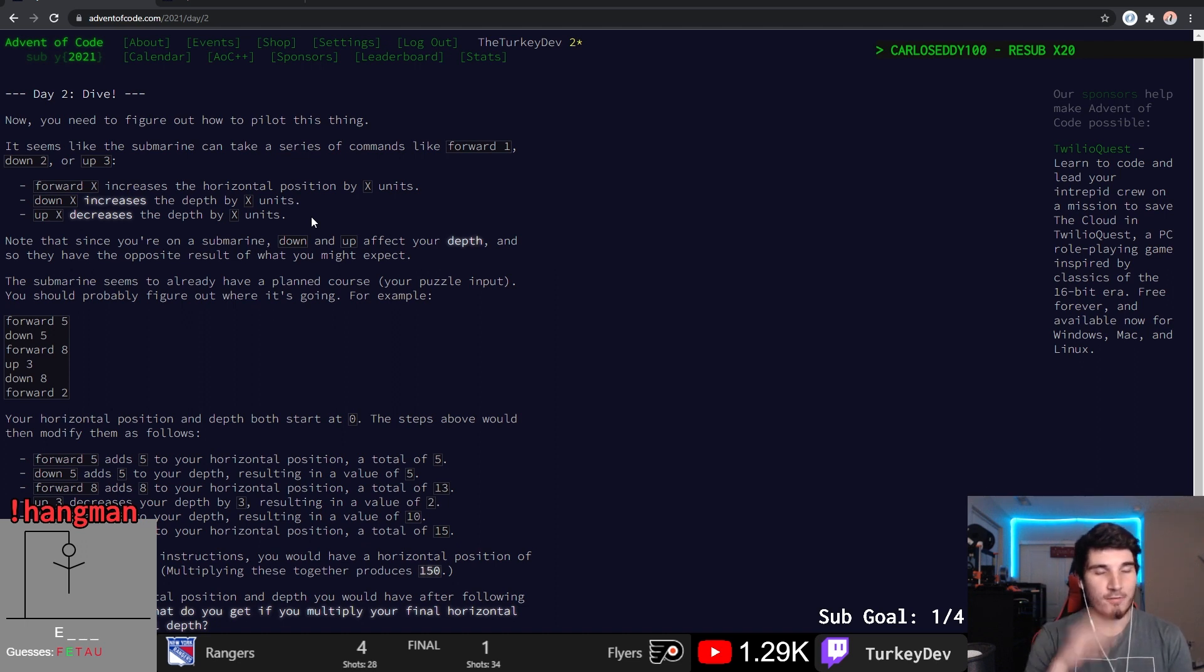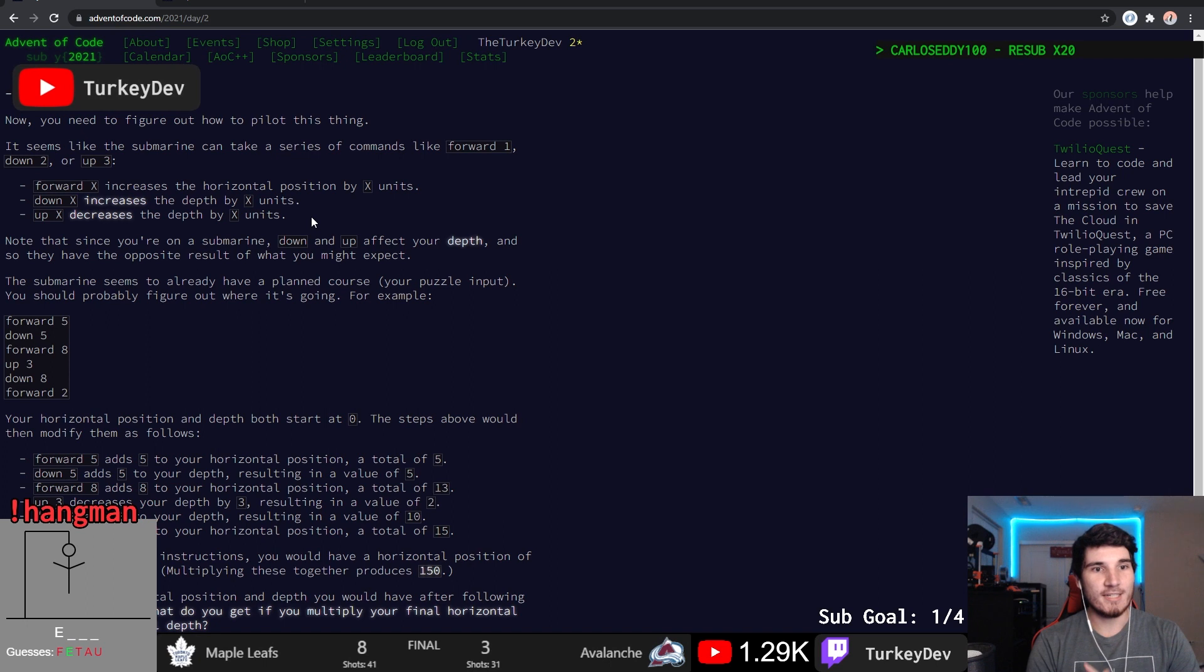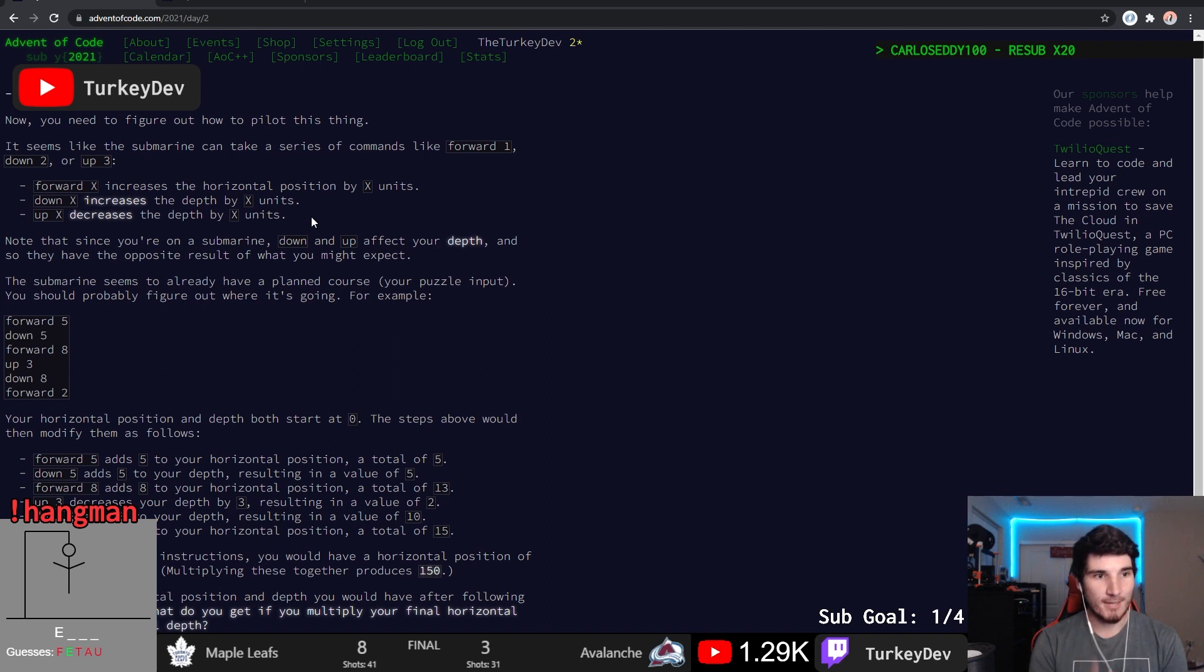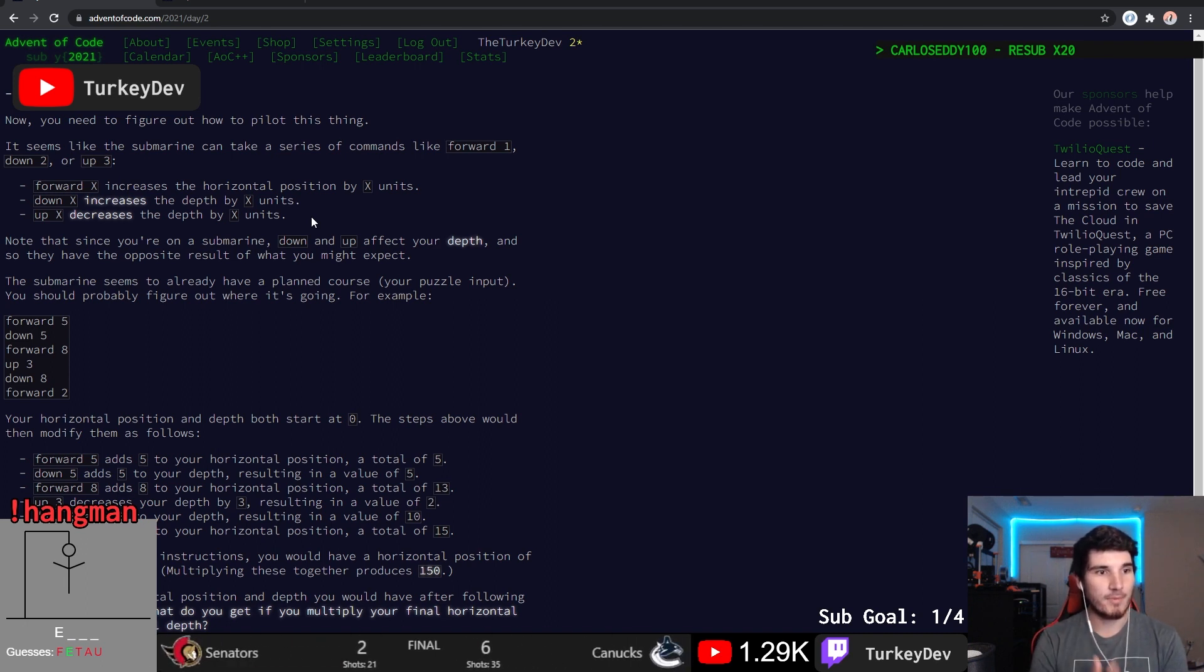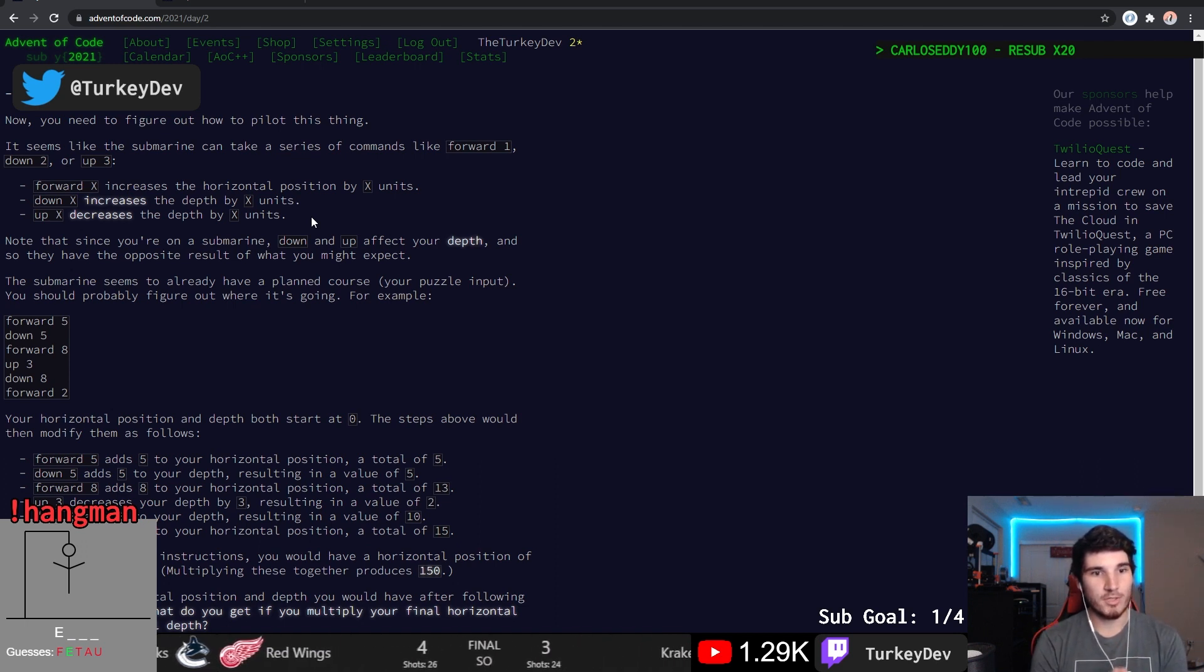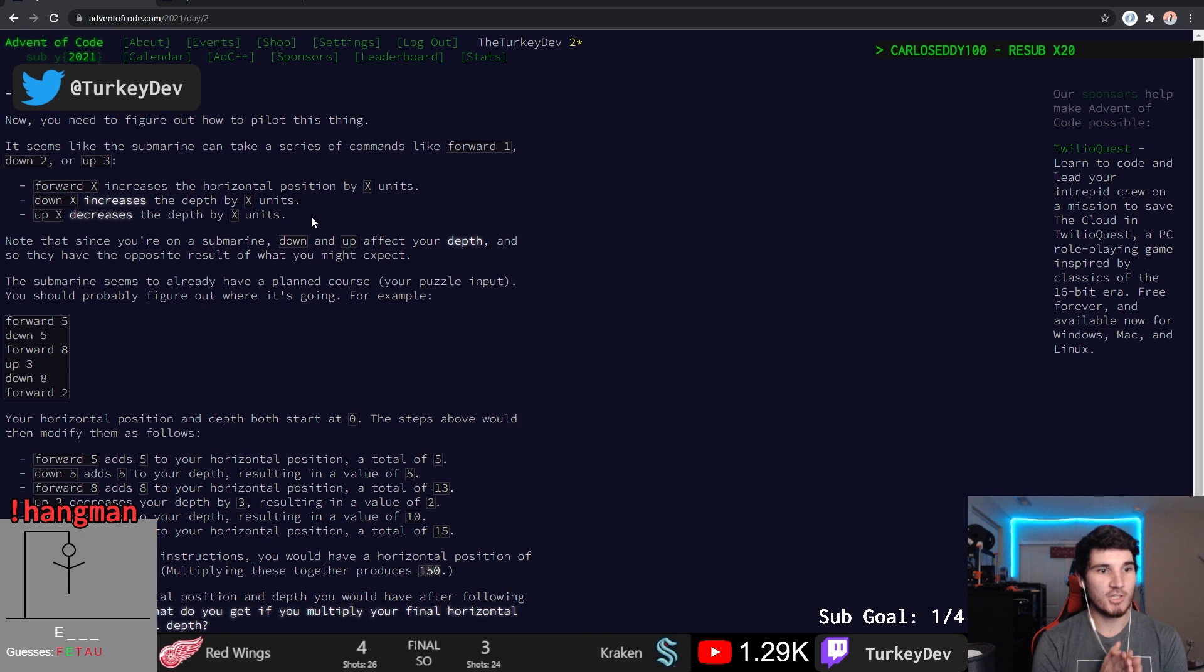Now you need to figure out how to pilot this thing. Okay, so we're going off of day one, right? It seems like the submarine can take a series of commands like forward one, down one, or up three. Forward X increases the horizontal position by X units. Down increases the depth. They both are a depth. Now that since you're on a submarine, down and up affect your depth and they may be the opposite result of what we may expect. The submarine seems to be already planned on a course or puzzle input. You should probably figure out where it's going.